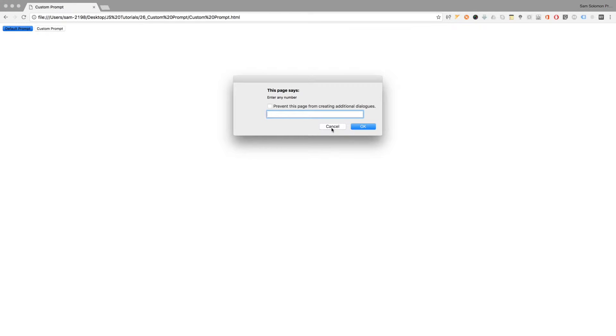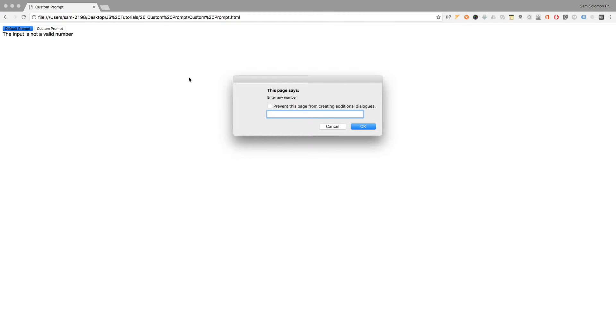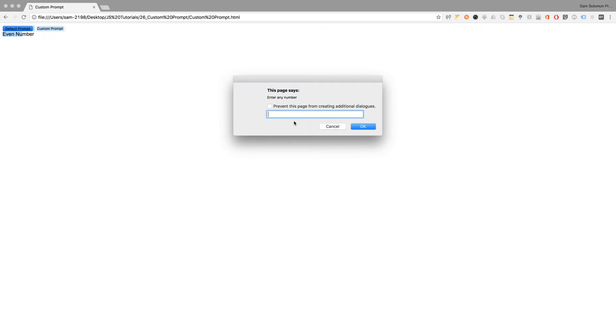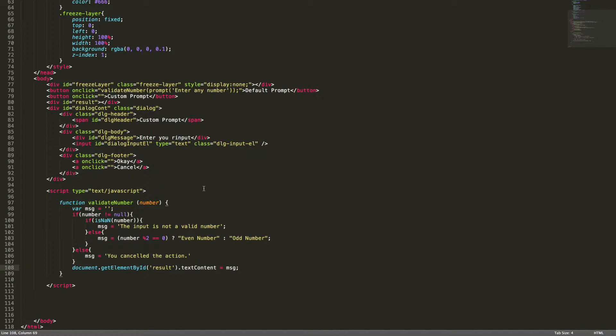Let's test this. Cancelling gives 'you cancelled the action'. Giving a random text gives 'the input is not a valid number'. Entering two gives 'even number', and entering nine gives 'odd number'. It's working fine. Now it's time to add our custom form dialogue.